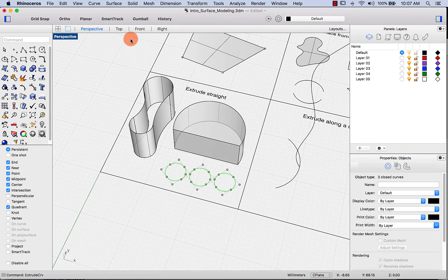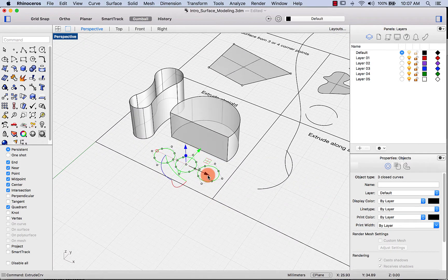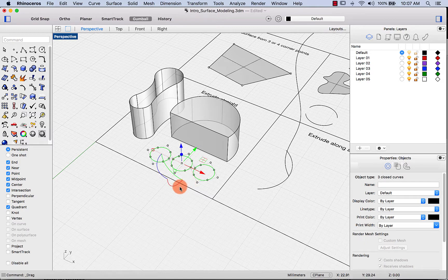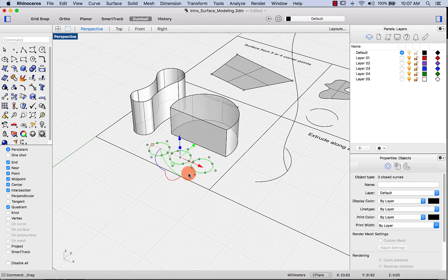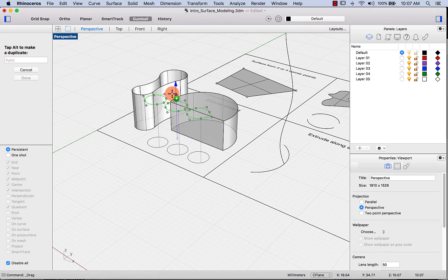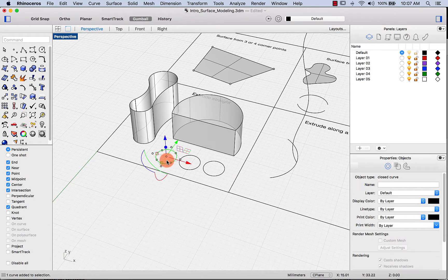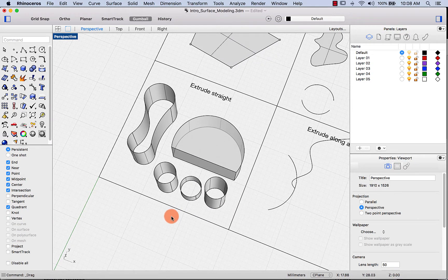Another trick is to use the gumball for extrusion. The gumball arrows control movement along axes, the arcs handle rotation, and the boxes handle resizing. On the Z-axis there's a small blue dot — if you hold down option and drag it up, it extrudes the curves straight. You can also extrude each curve to separate heights individually. That's extrude straight.